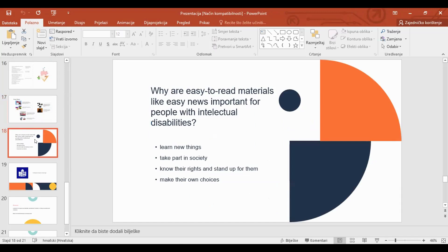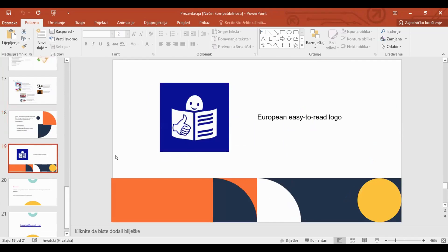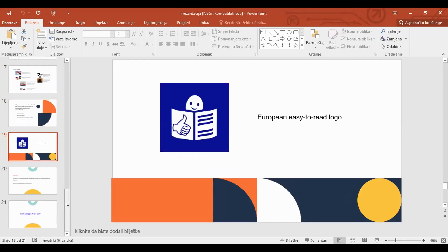People with intellectual disabilities have several benefits from easy-to-read news: they learn new things, they take part in society, they learn about their rights and can stand up for them, and they are able to make their own choices. On this slide you can see the easy-to-read logo — when you see this logo, you will know it is an easy-to-read adaptation. If you make your own adaptation, you can mark it with the common European logo for easy-to-read materials.